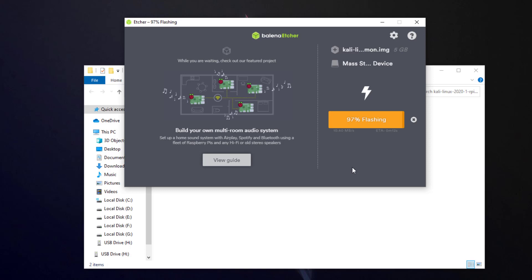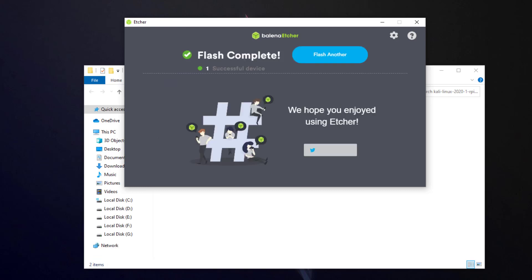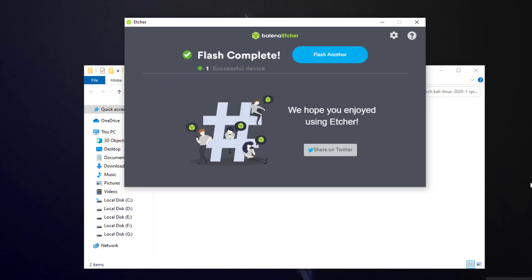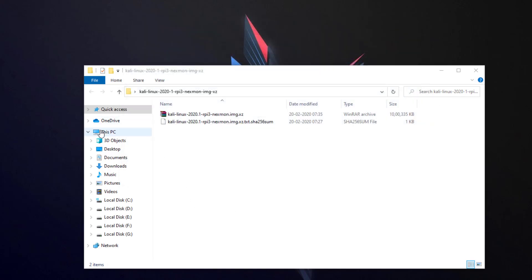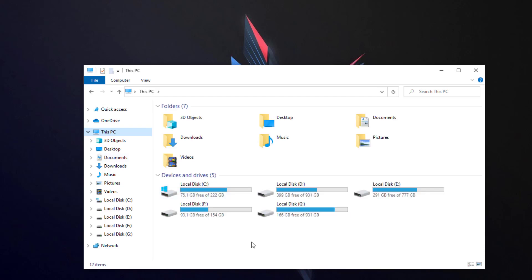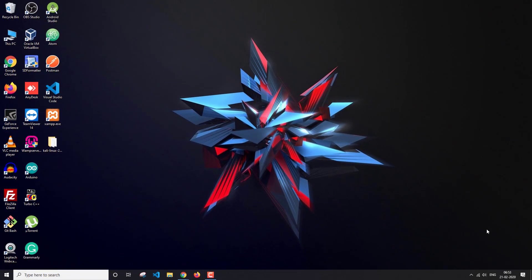It has started flashing — that will take some time so I'll skip ahead. It's about to complete, and it's done. Now it's just going to validate once. The flashing is done — I'll cancel it, and as you can see my SD card is also ejected. This part is done.